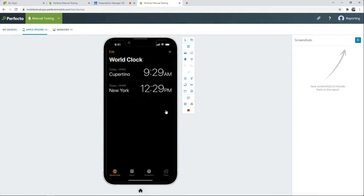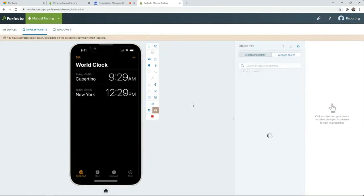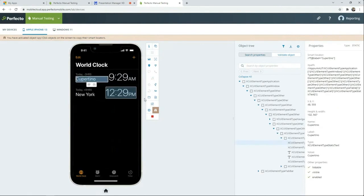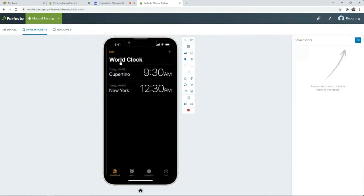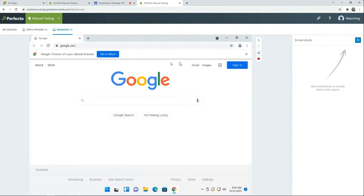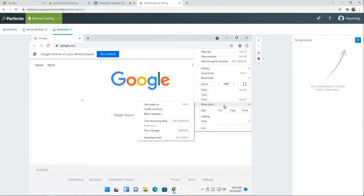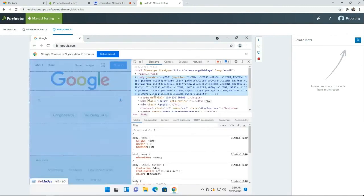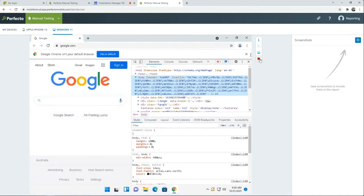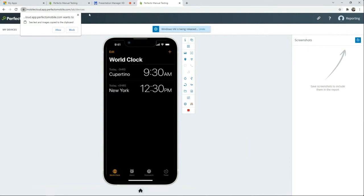I'll show you how the object spy looks like. You can see the XCUITest elements of the native clock application on iOS on the iPhone 13. You can use it to copy and paste into your Appium scripts, Appium project, or XCUITest project. And here is Windows 11 with Chrome — a fully functioning desktop. You have access to the developer tools, so you can use Windows 11 and test on Chrome with dev tools in the Perfecto cloud. This is just showing the manual testing abilities.